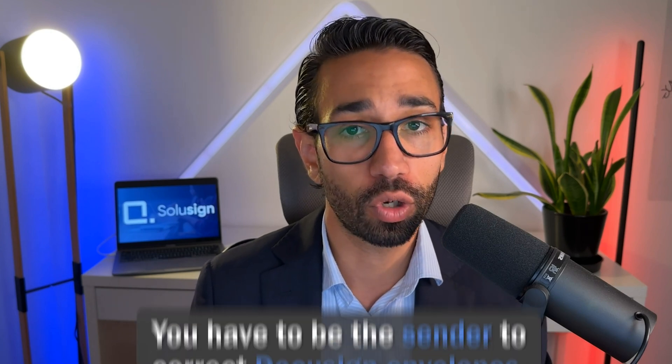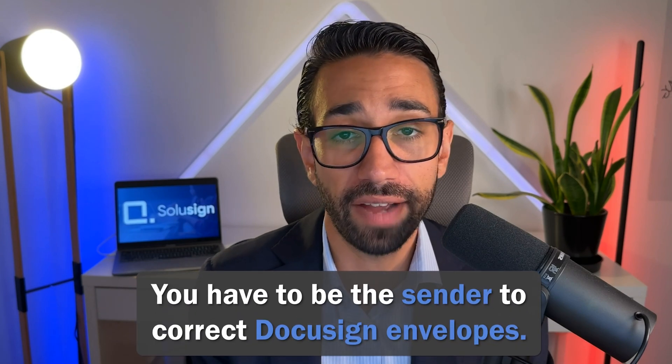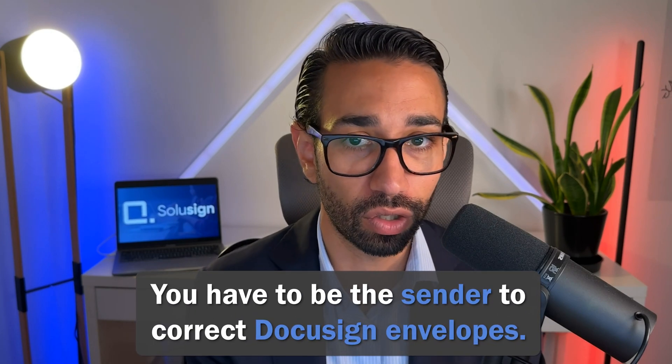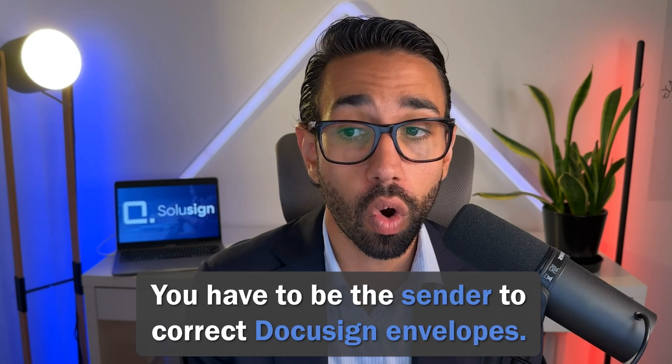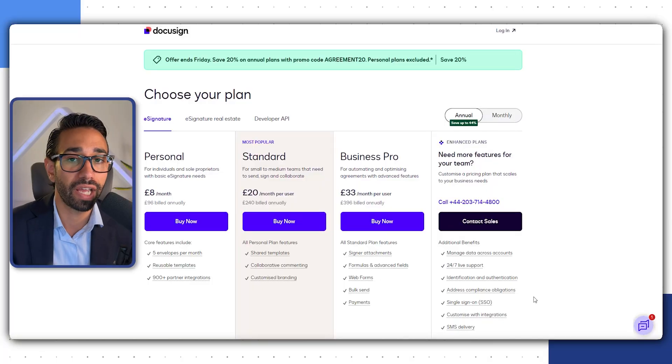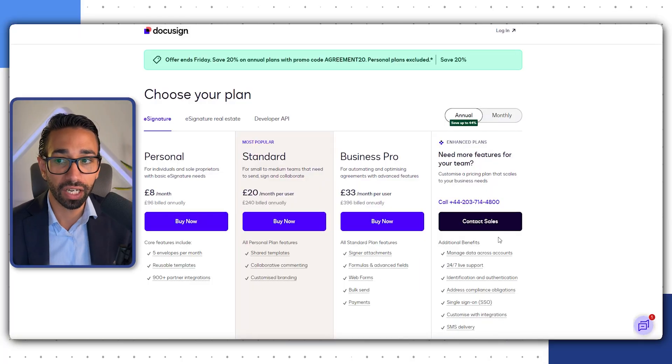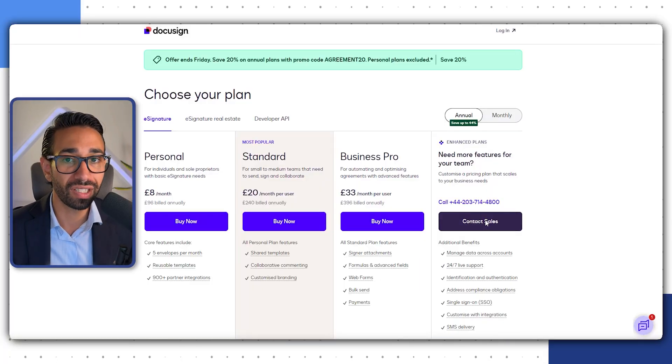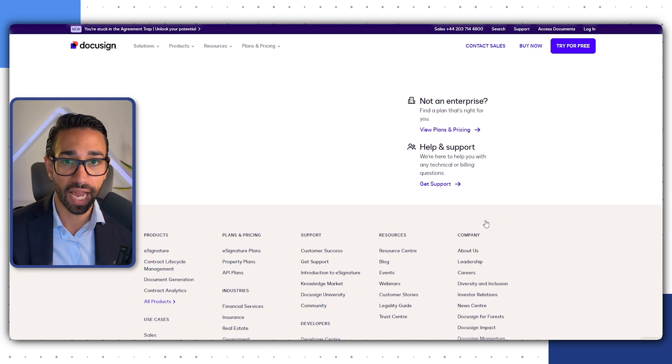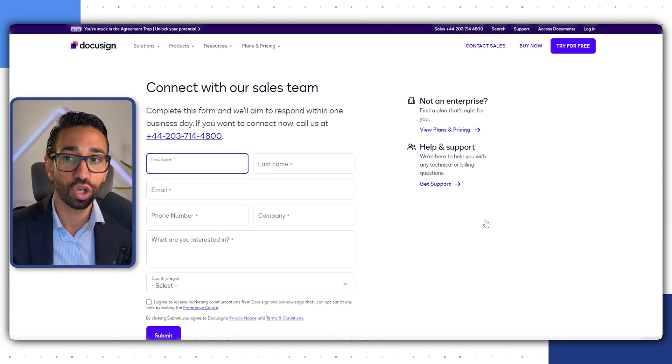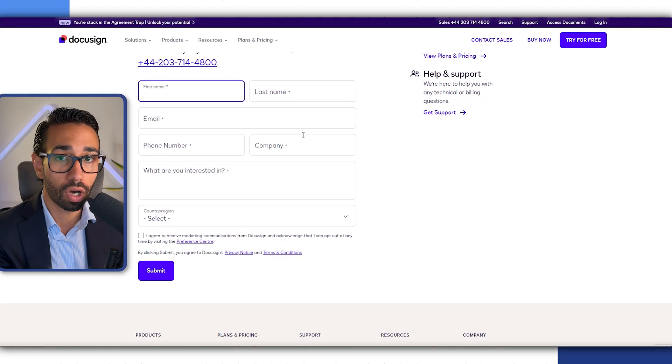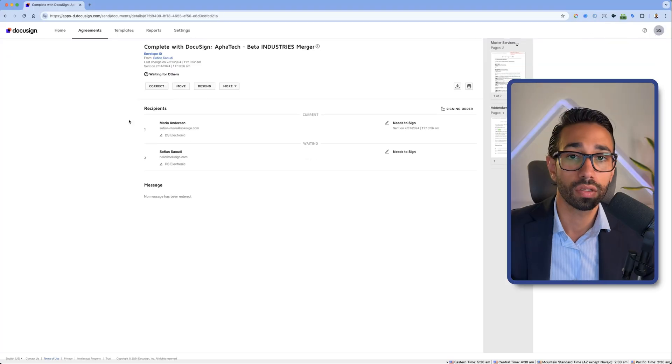Let's first cover who can correct DocuSign envelopes. To correct envelopes, you have to be the sender of the envelope or you have to be on an enterprise plan where you've been given shared access to other people's envelopes. If you don't have an enterprise subscription, you can only correct your own envelope as the sender.